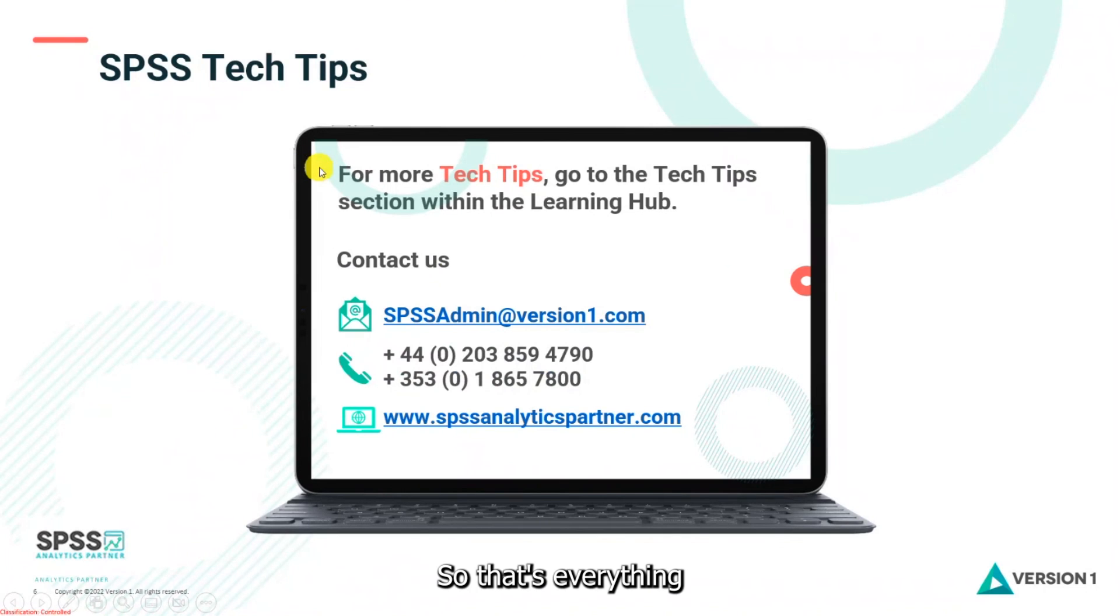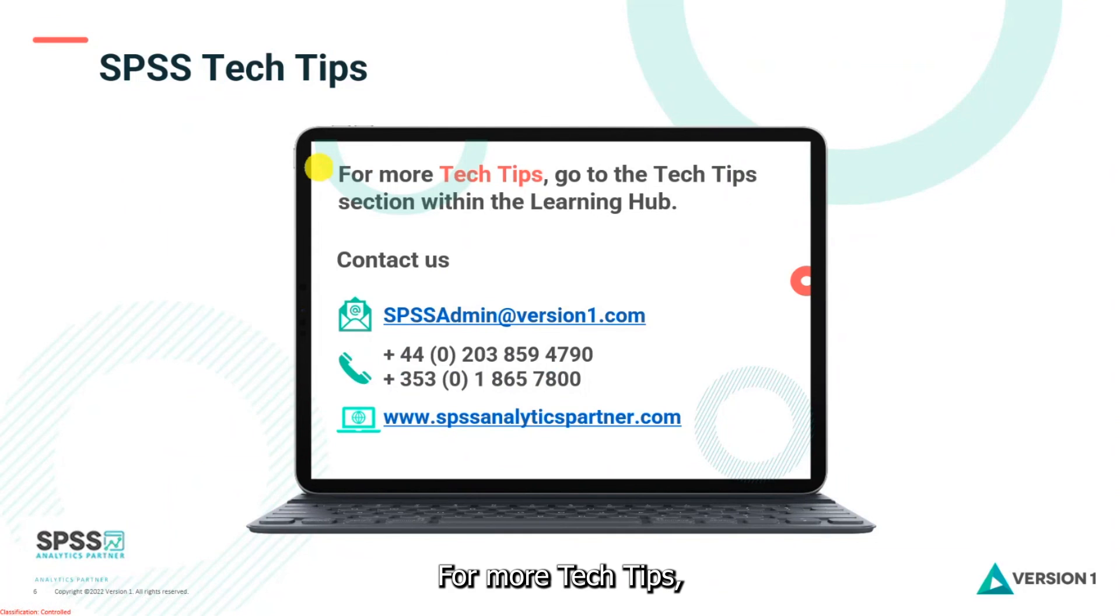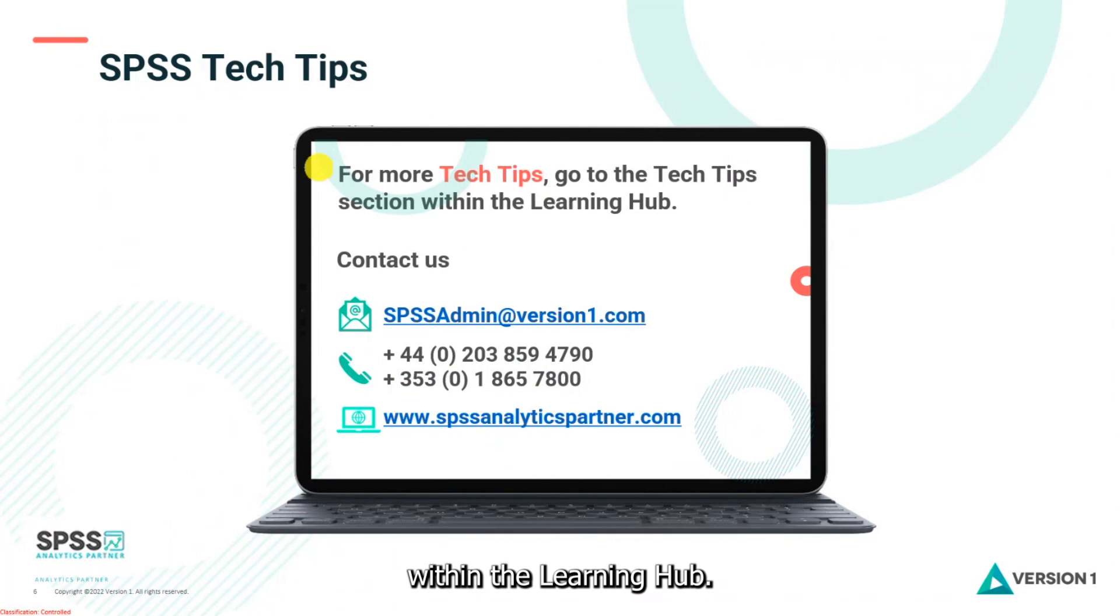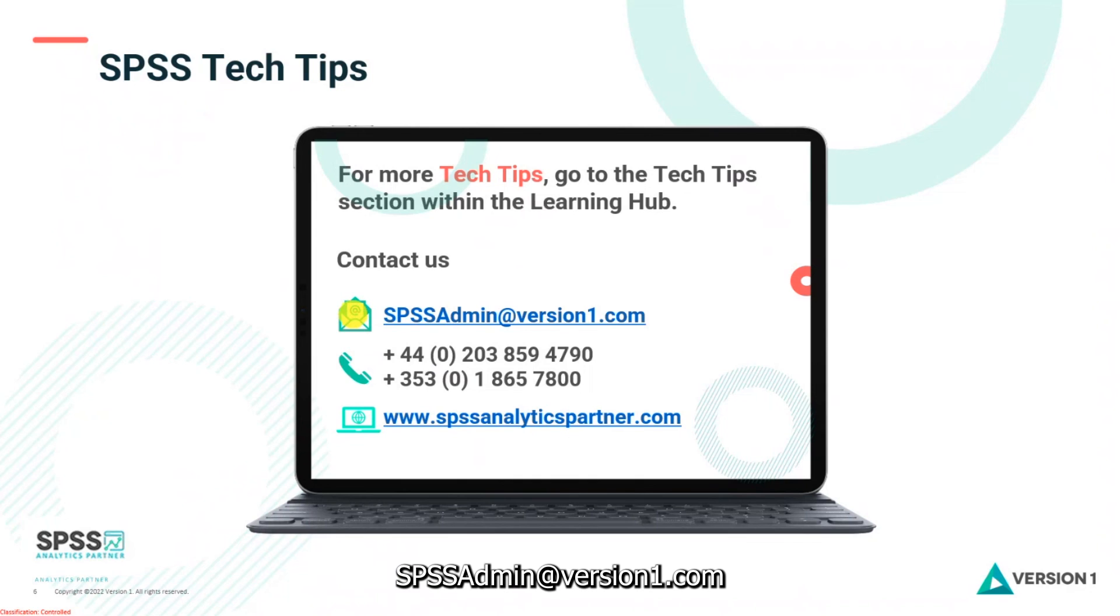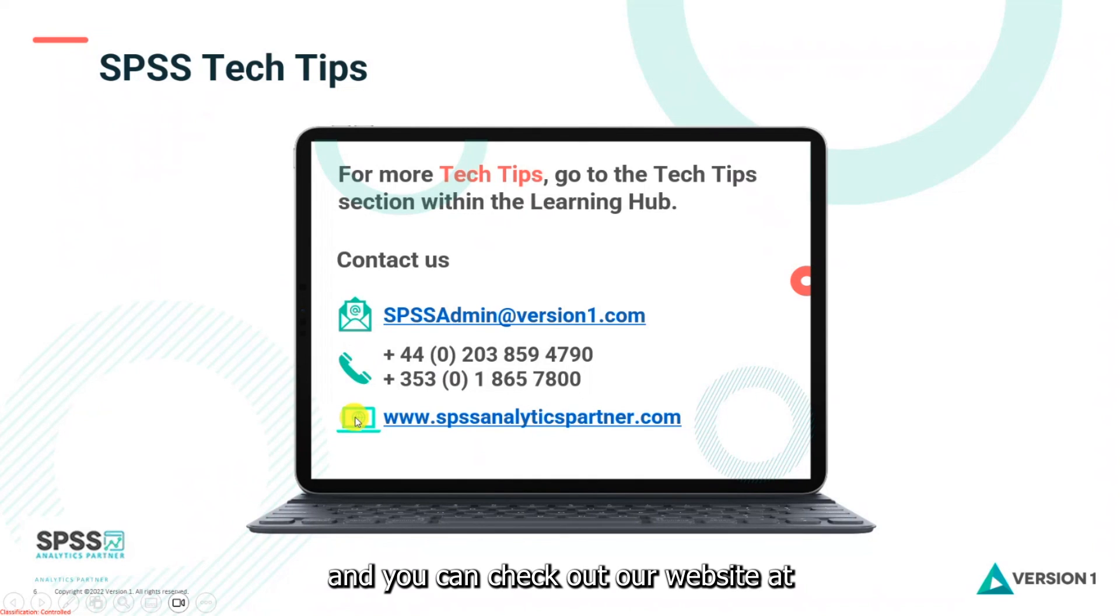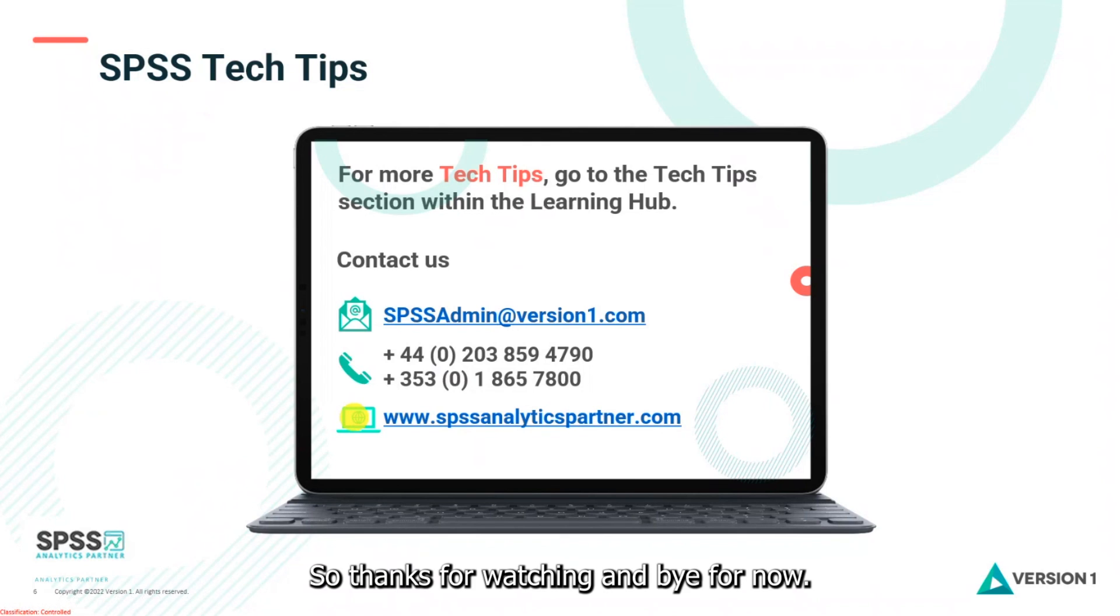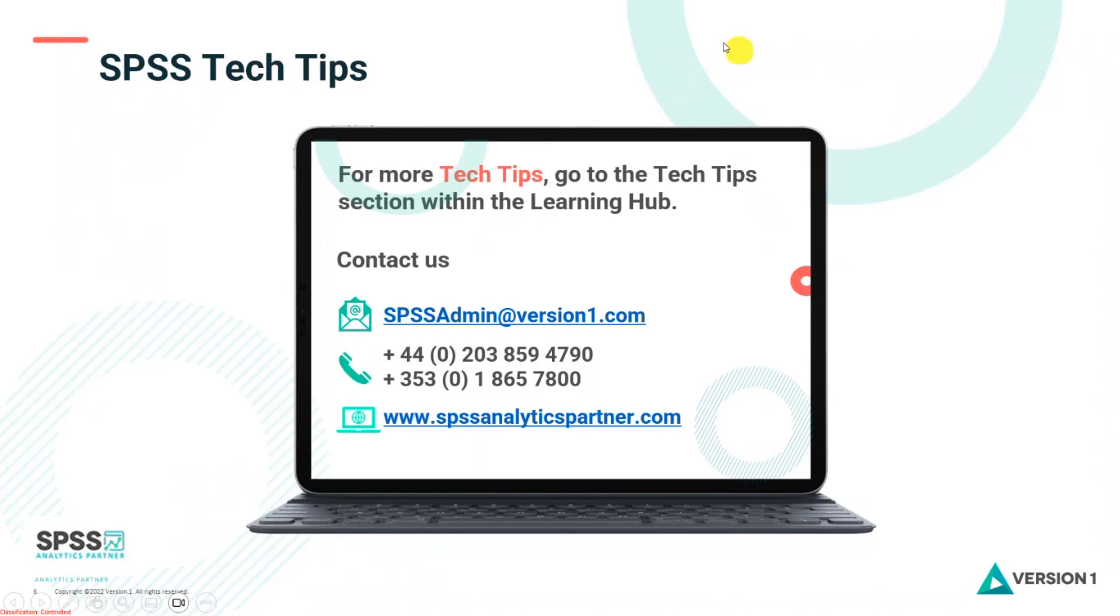So that's everything we wanted to show you today. For more tech tips you can go to the tech tips section within the learning hub. Of course you can contact us at spssadmin at version1.com. You can phone us and you can check out our website at www.spssanalyticspartner.com. So thanks for watching and bye for now.